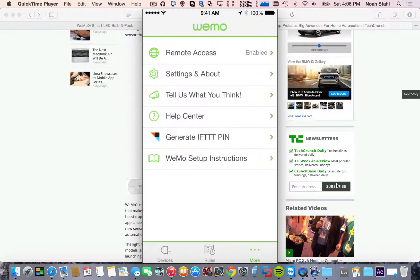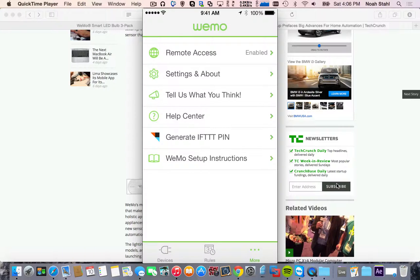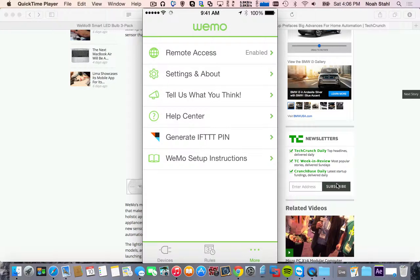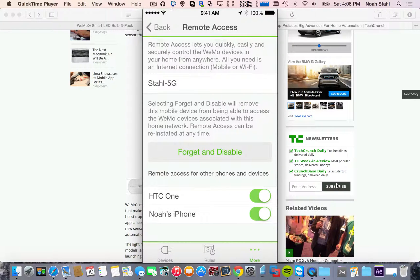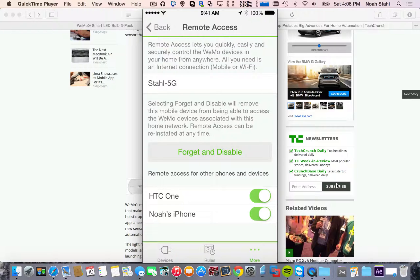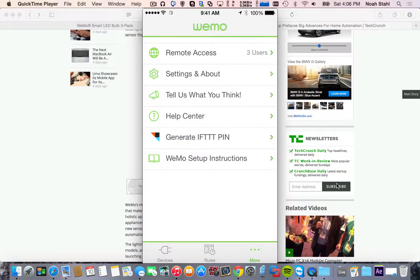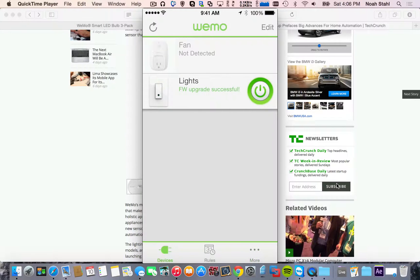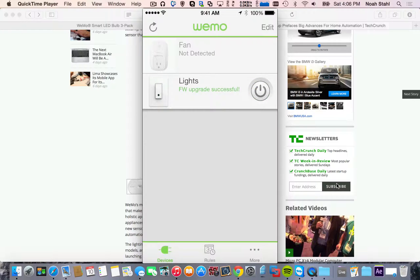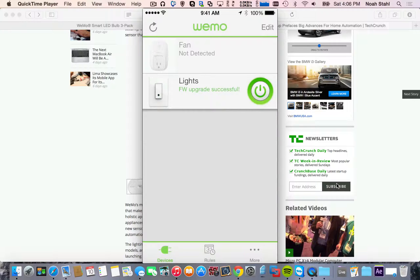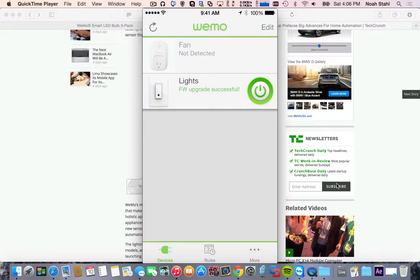So if we go back to the Belkin app here. So what you got to do is just simply create an IFTTT account, enable the application on there, generate a pin, and then you just got to hit remote access and enable it. And then you can also give remote access to certain devices. So now you can see that the little power button is there. So if I would hit that, my lights just turned off. If I hit that, they turn back on.